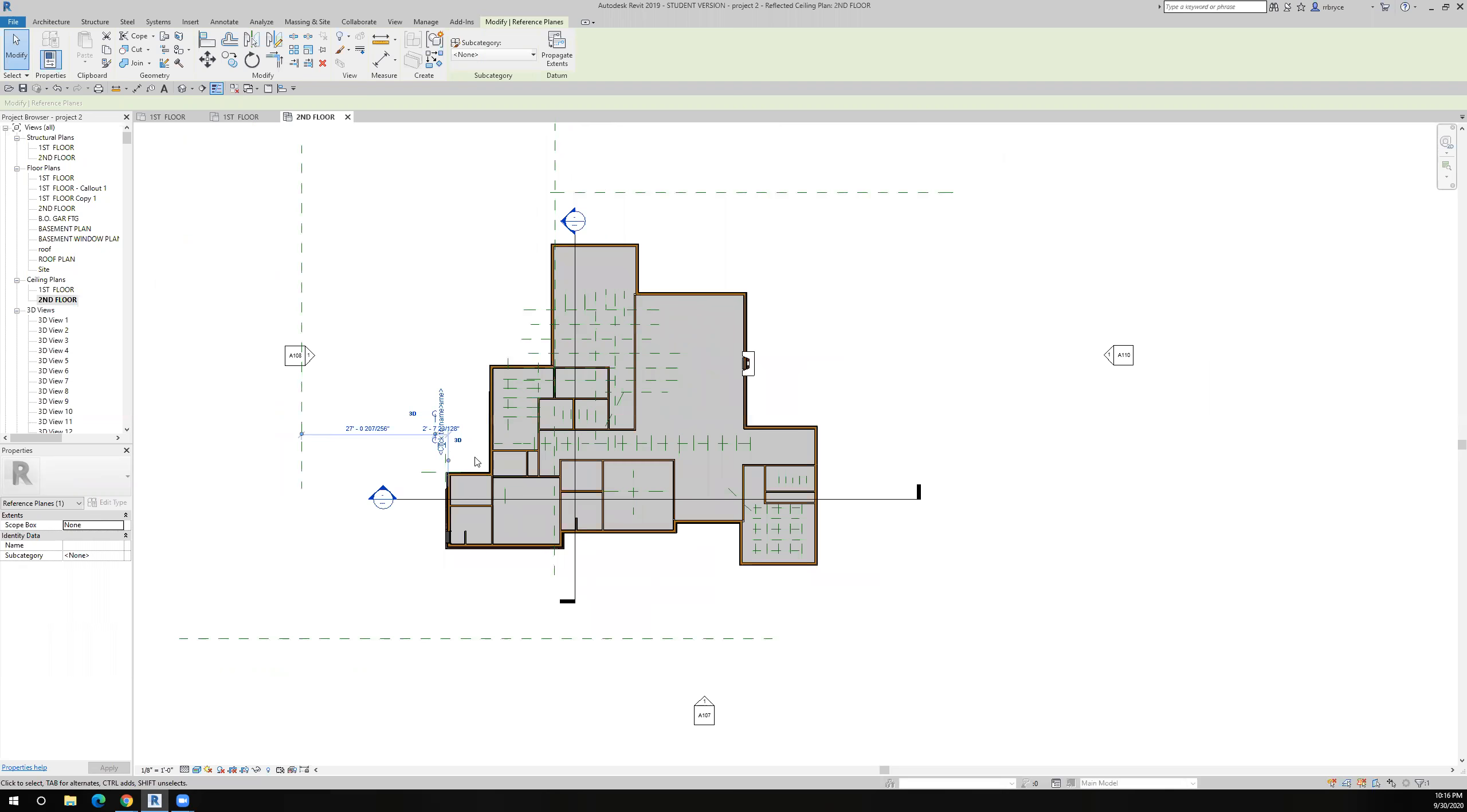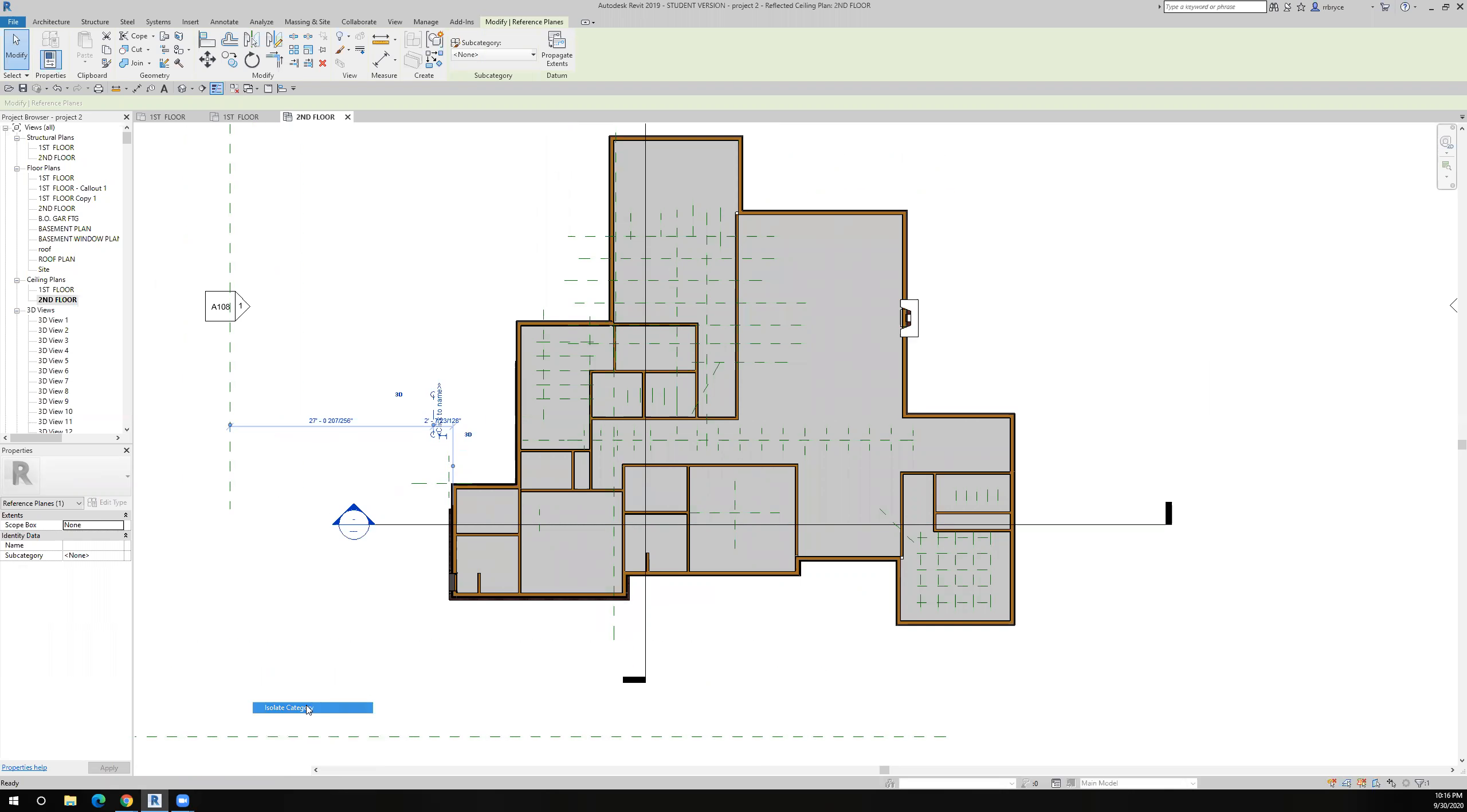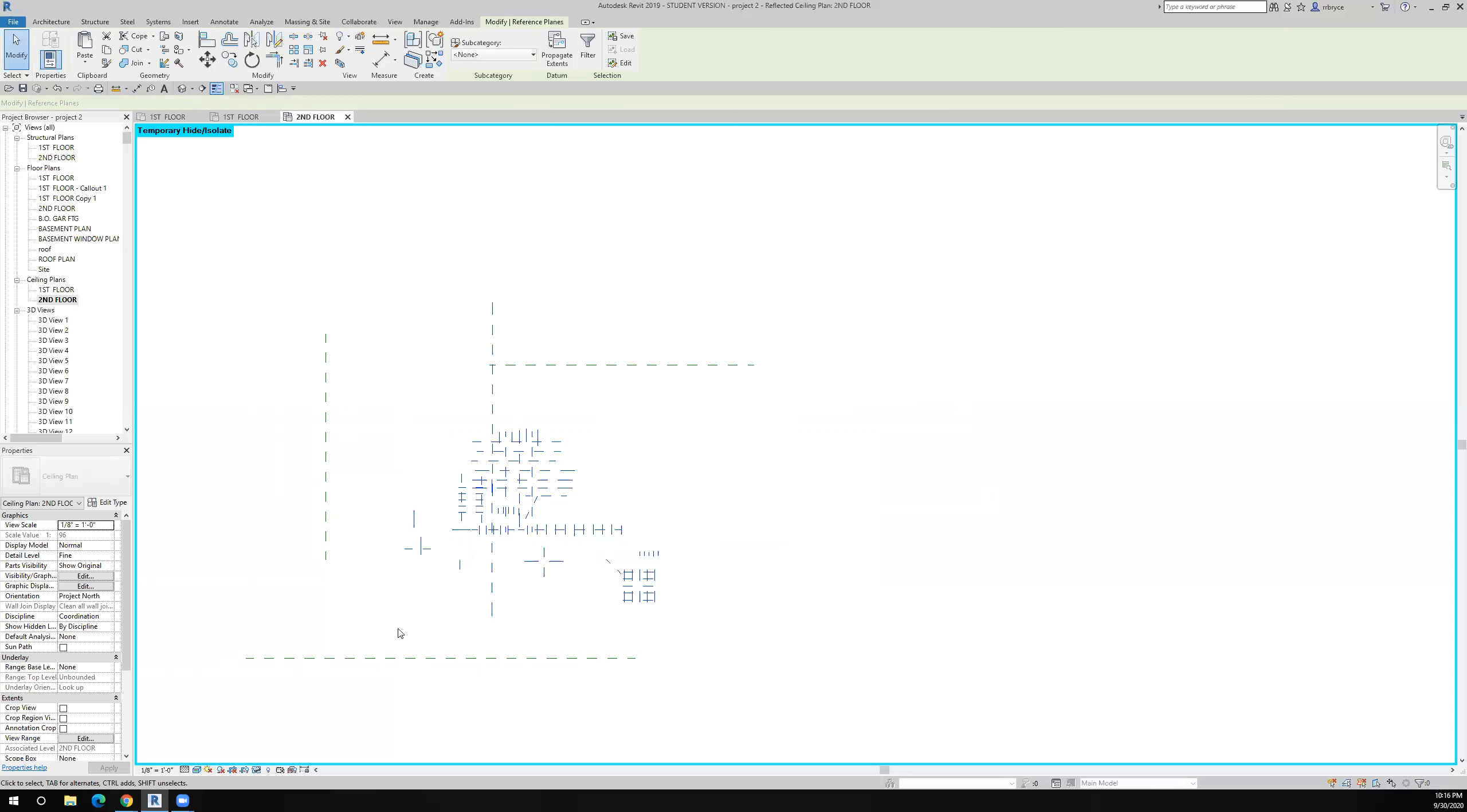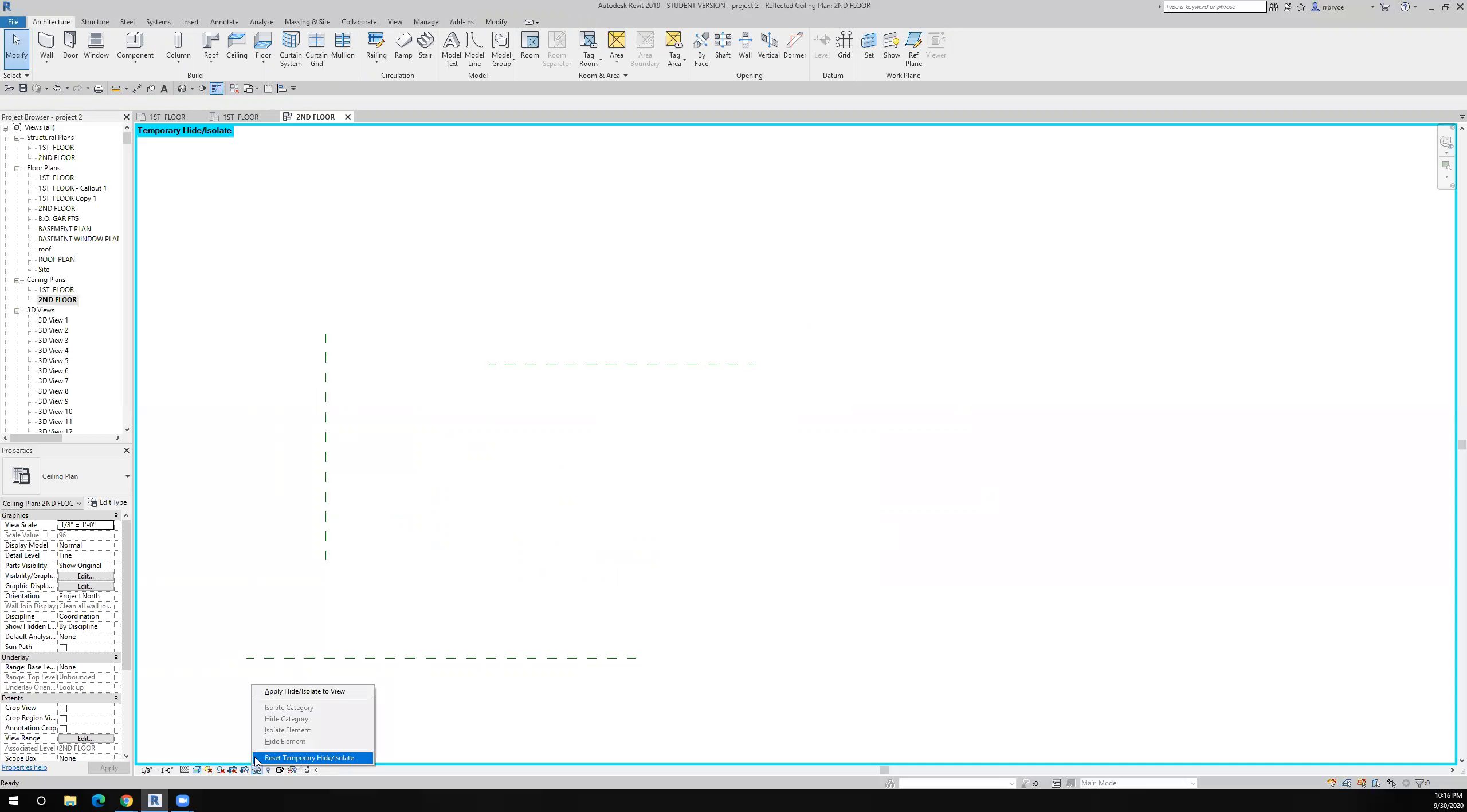So I've selected a reference plane and I'll come down to the eyeglasses here and just say isolate category. And so now there's all of my reference planes and I can highlight them and delete them. These are dimensional reference planes which we'll talk about later on.